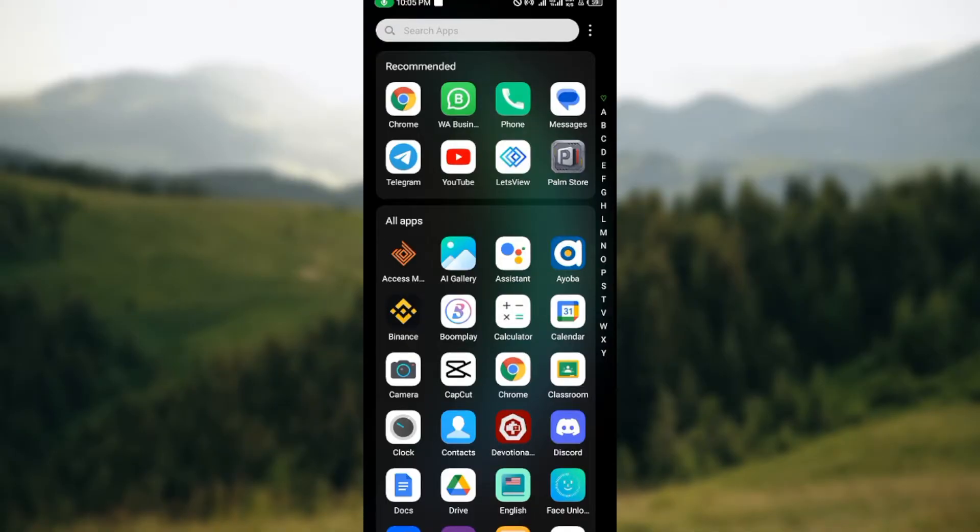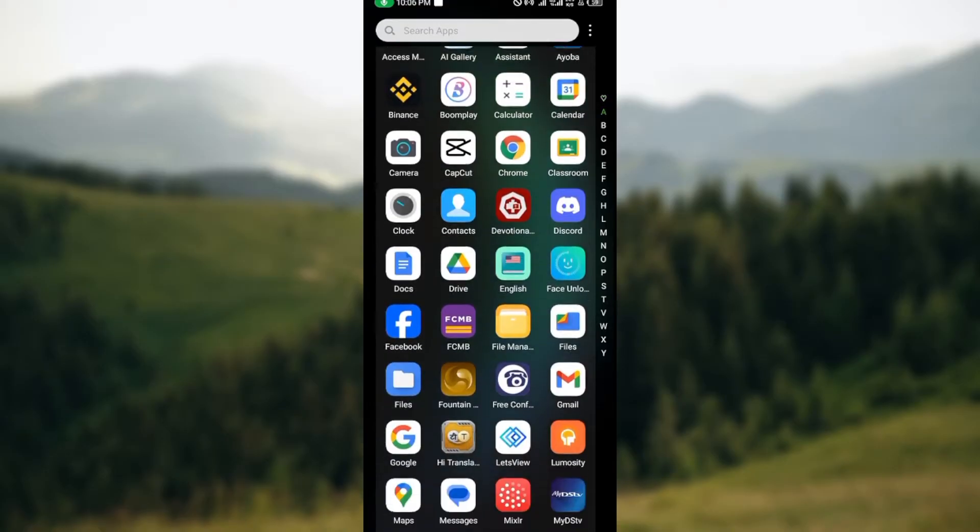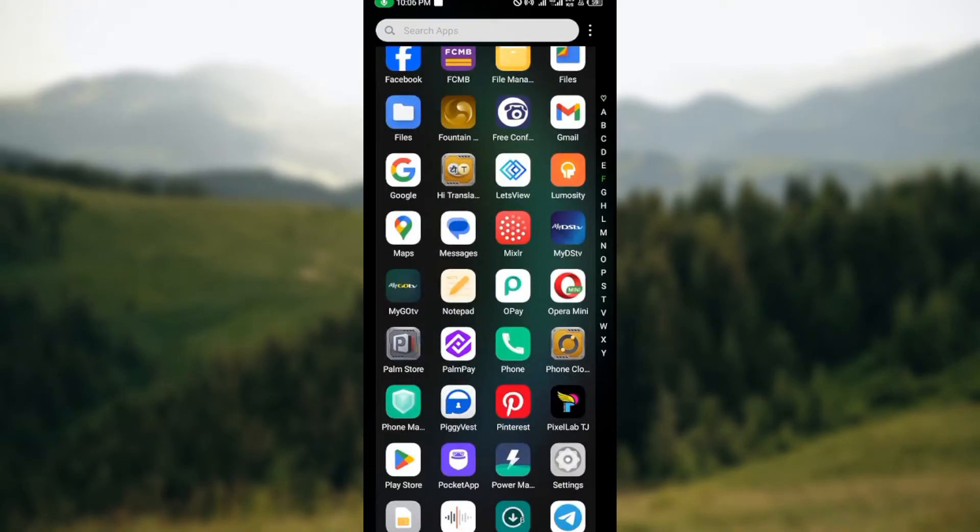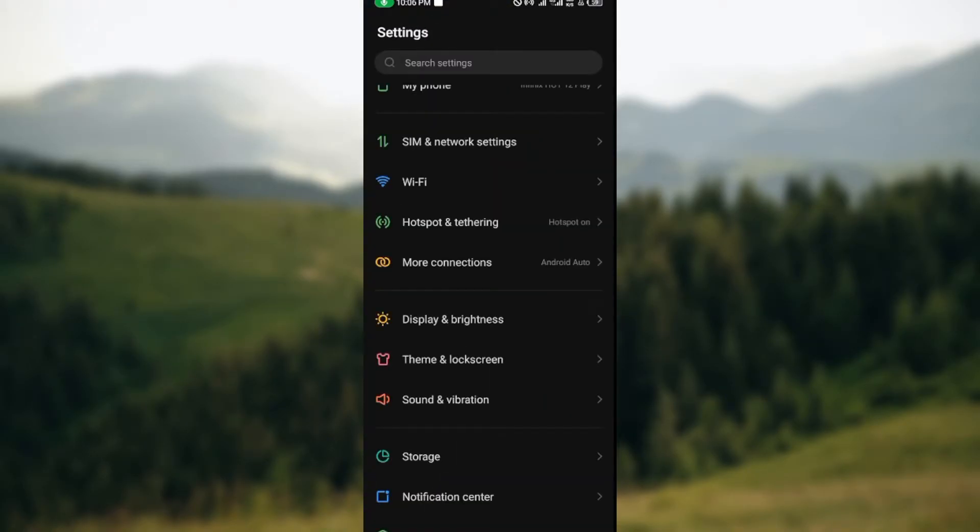So how do you do this? The first thing to do is to open your mobile phone and then move to your phone's settings. Once you are on your phone settings